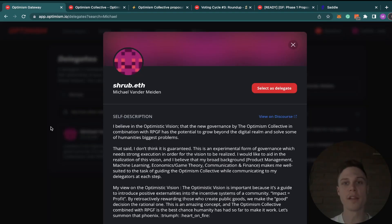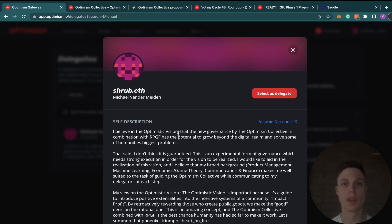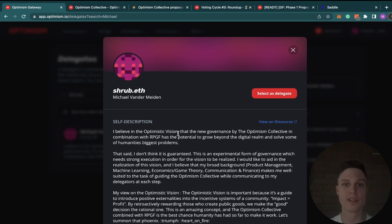So there you have it, there are my votes for round three. I'd love to hear your feedback in the comments for future rounds. If you have OP tokens, I'd be honored to be your delegate, so I'll put my link below if you're interested. And if you want overviews on future voting rounds, hit that subscribe button. Thanks and I'll see you in the next video.